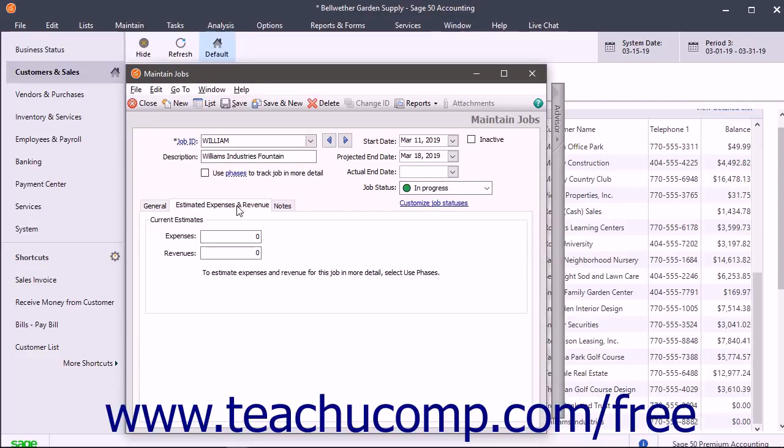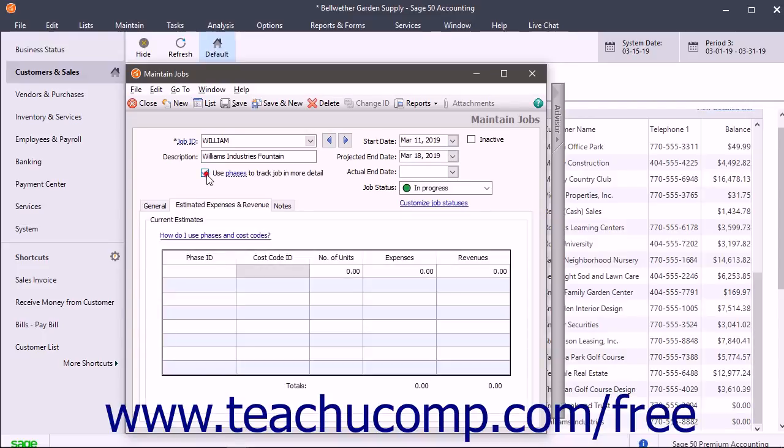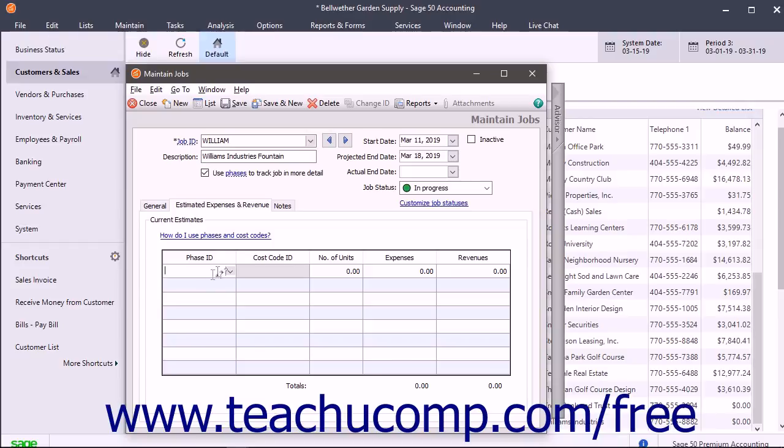If you've created phases or cost codes and want to enter expenses and revenues for the job by phases or cost codes, then check the Use Phases to Track Job in More Detail checkbox under the Description field at the top of the window. Then click into the Phase ID column that appears and select the name of a job phase from the drop-down menu.